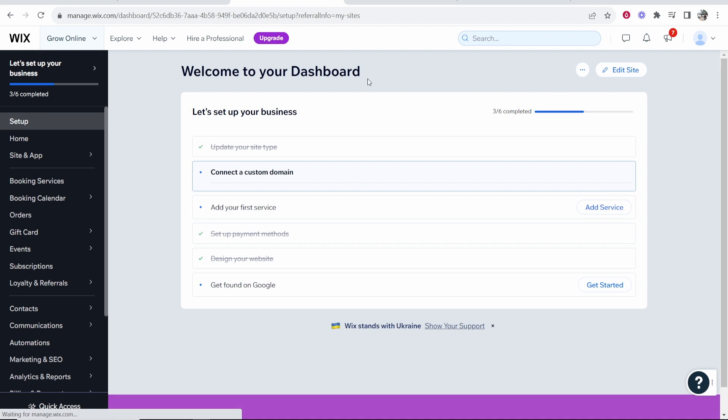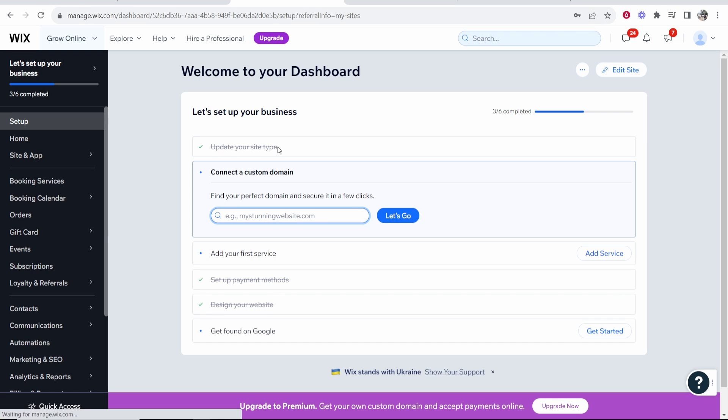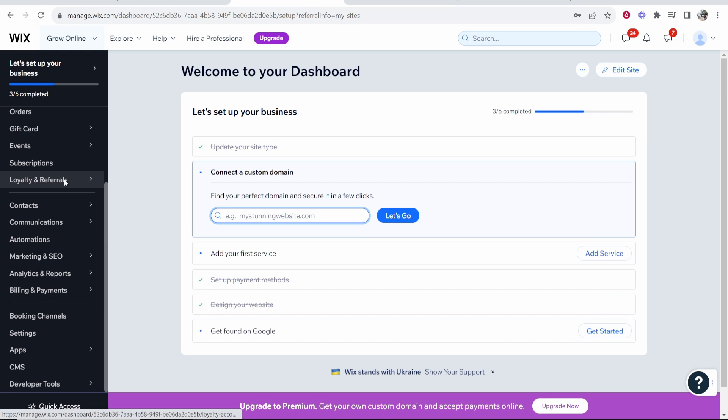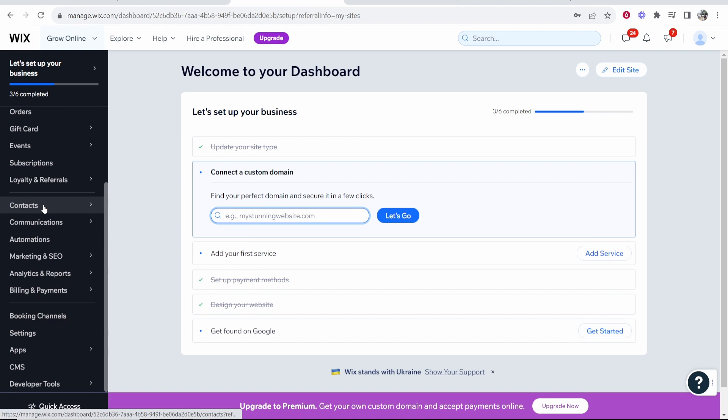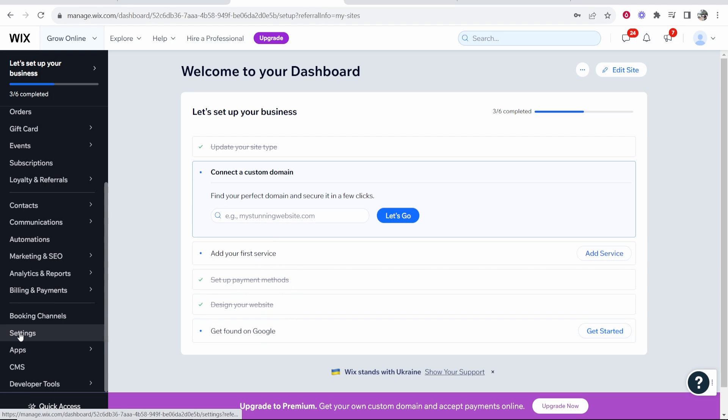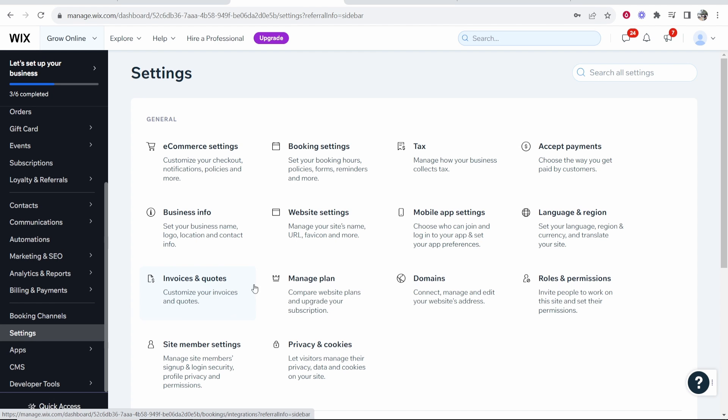Once you've done that and you're then in the back end of that site, you want to scroll down and we need to go to settings. So find settings, click on settings and then you want to go to roles and permissions.